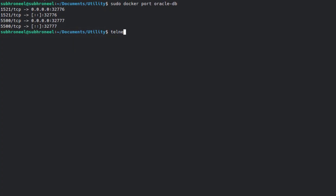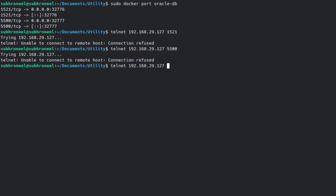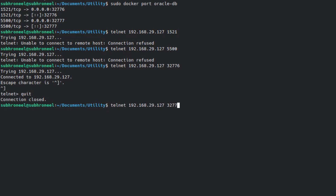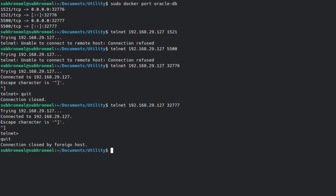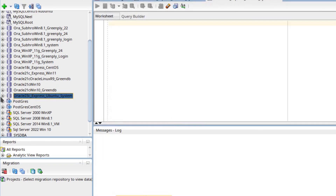Before connecting, let's check with Telnet. If you connect to port 1521 directly it will not connect, and same for 5500 — but if you use the mapped port 32776 it connects. Port 32777 also connects. Now we can test the SQL Developer connection.